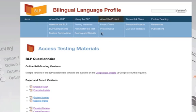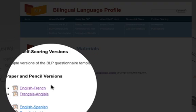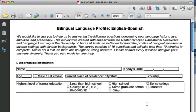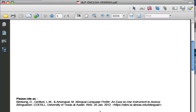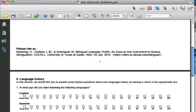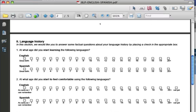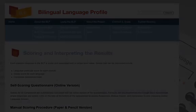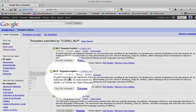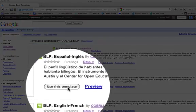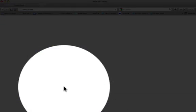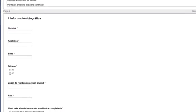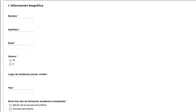The BLP exists in a variety of language pairs. The paper and pencil version can be downloaded as PDFs and scored by hand using the instructions provided. An online, self-scoring version of the form is offered through Google Forms. Instructions are provided on how to set up a copy of the questionnaire within your own Google account.